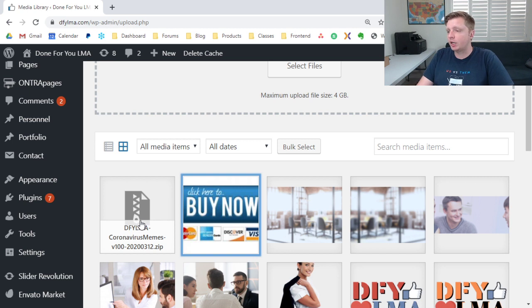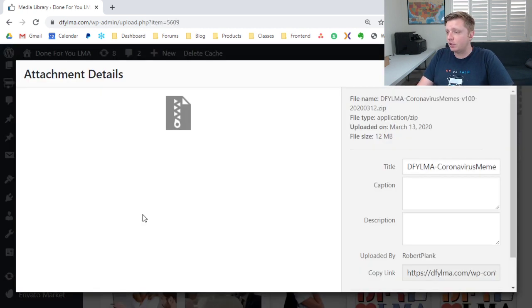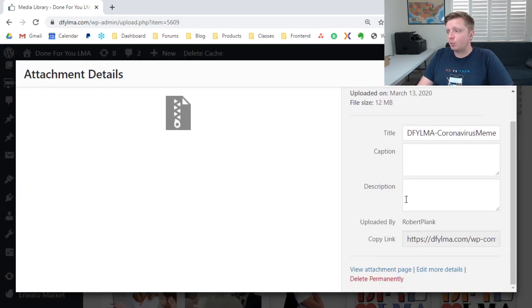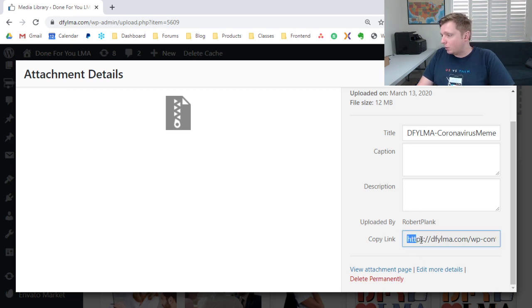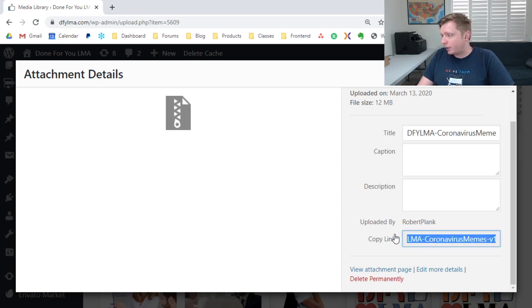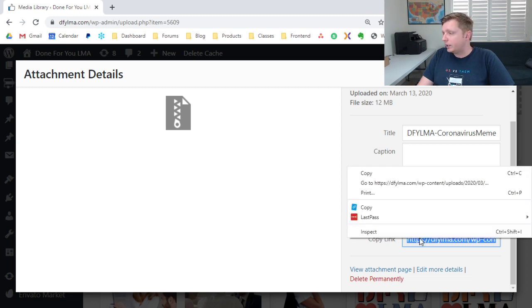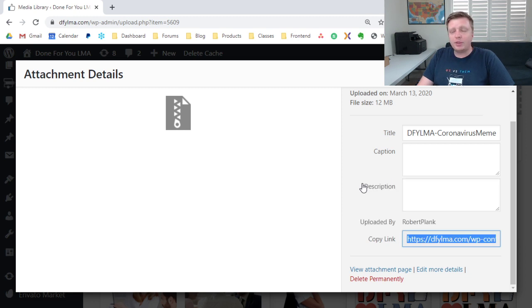Here's what I'm talking about. Now, this zip file we just uploaded, I can left click it, it pops this open, then I can go to where it says copy link, I can select and highlight it, then I can right click and copy that link.